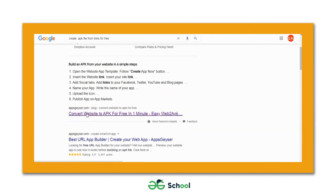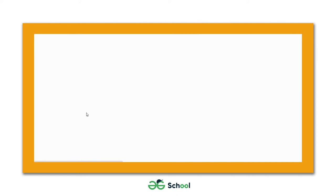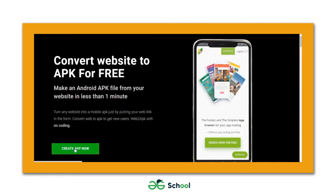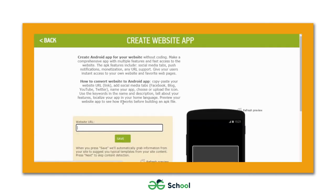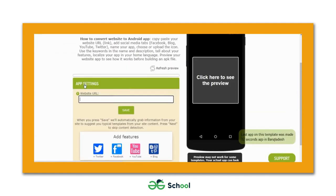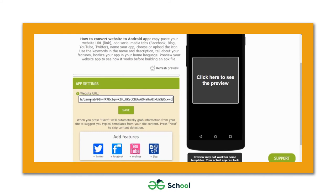Let's hit the appsgeyser.com link. On this page there's a text input box where you paste the link of your app using Ctrl+V. Let's hit the save button. Then hit next, give the app a name — 'Fight with Burger' — hit next again and keep the default icon, then hit next once more.